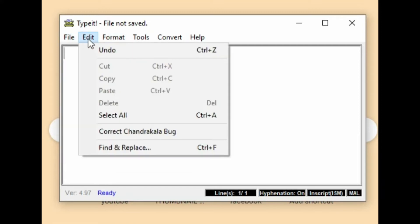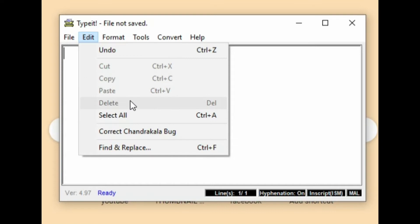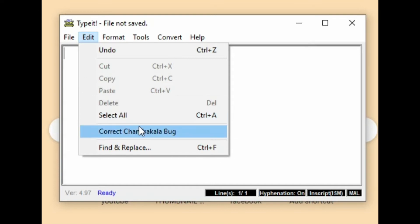Edit menu: undo with shortcut, cut, copy, paste, delete, select. Correct — Chandraquela bug, ChandraCala bug. What is correct? Find and replace.